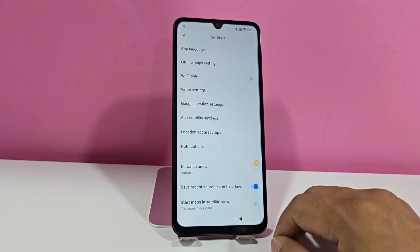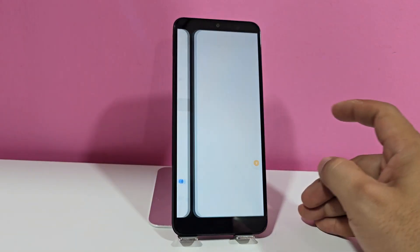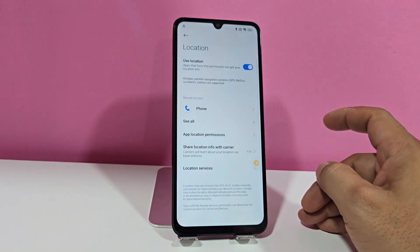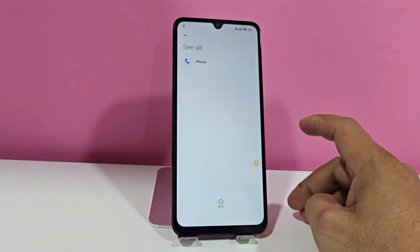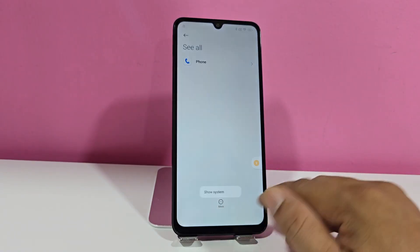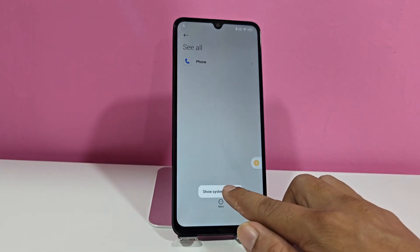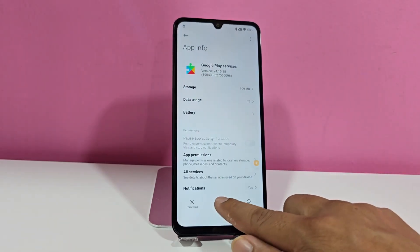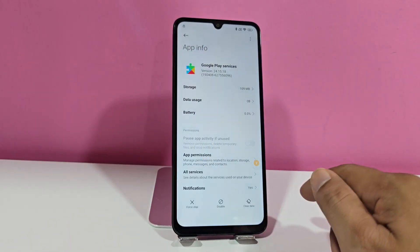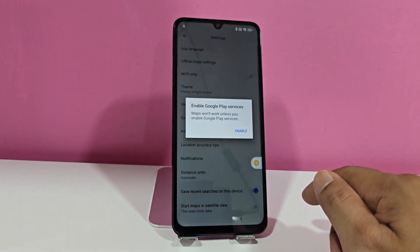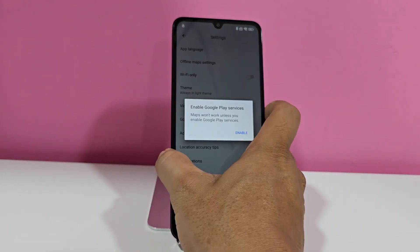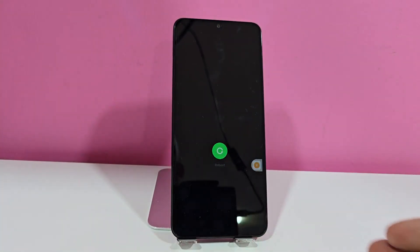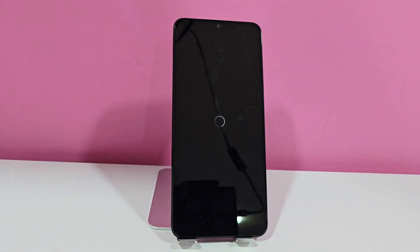We click on accessibility settings, we enable this menu. We go back, we click on Google location settings. Then here we're going to click where it says all. Now you're going to click on more system. Here you'll find Google services — you're going to disable them, disable them. Once they're completely disabled, what we're going to do now is restart our device. Once our device has completely restarted, we're going to wait to then complete the recovery process.